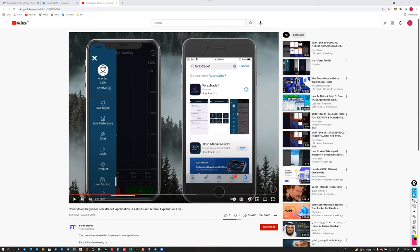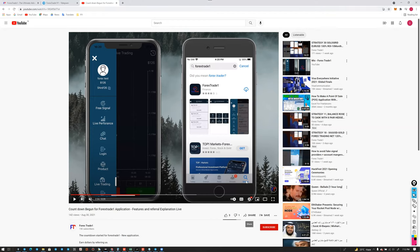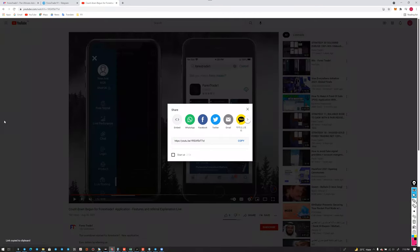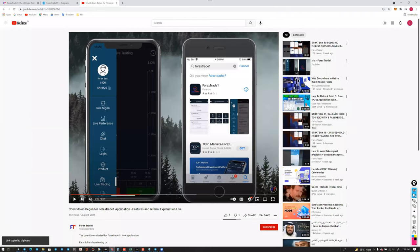Many clients may not have seen the YouTube video, so the host is sharing the link in the chat box so everyone can access the full explanation.